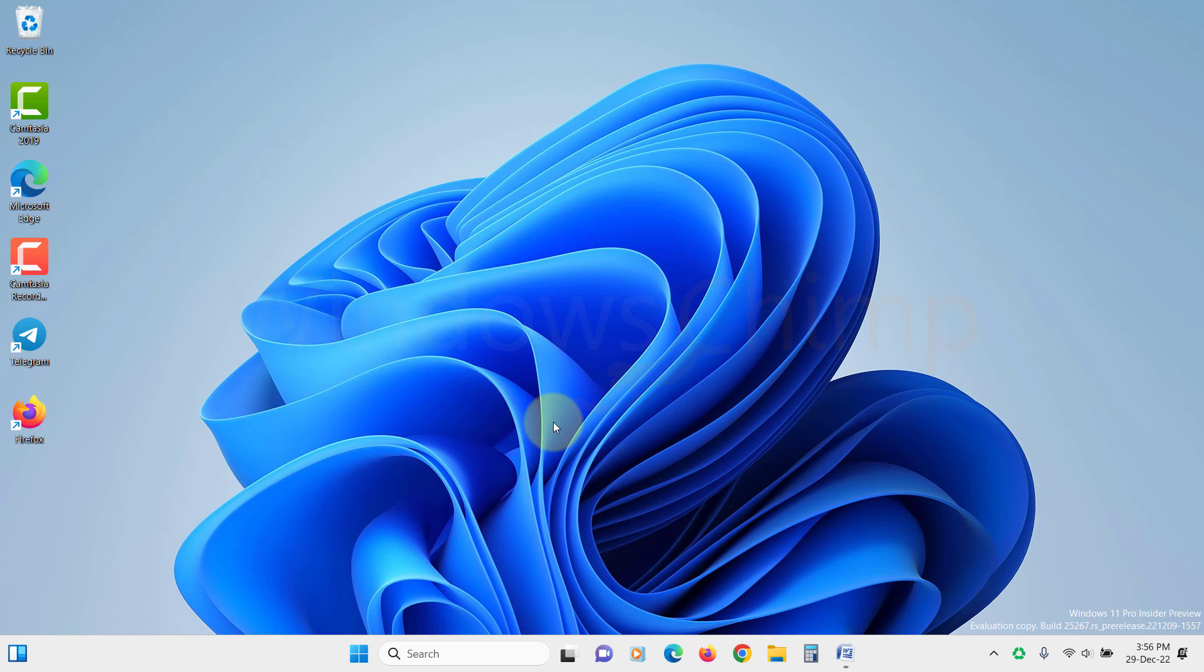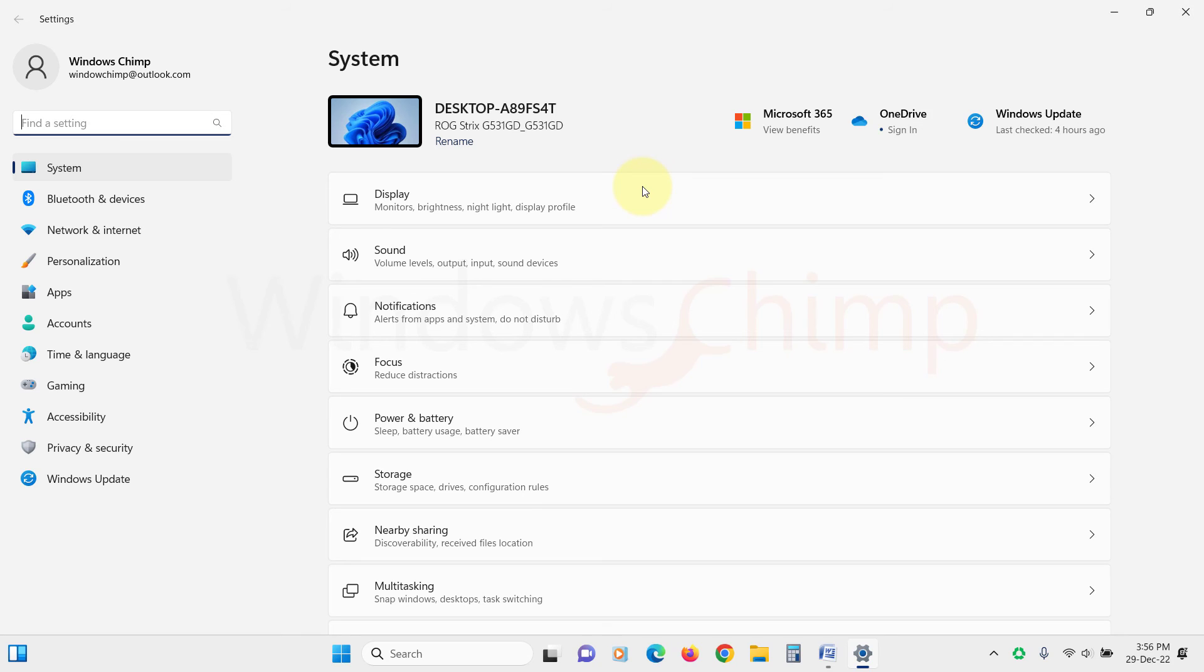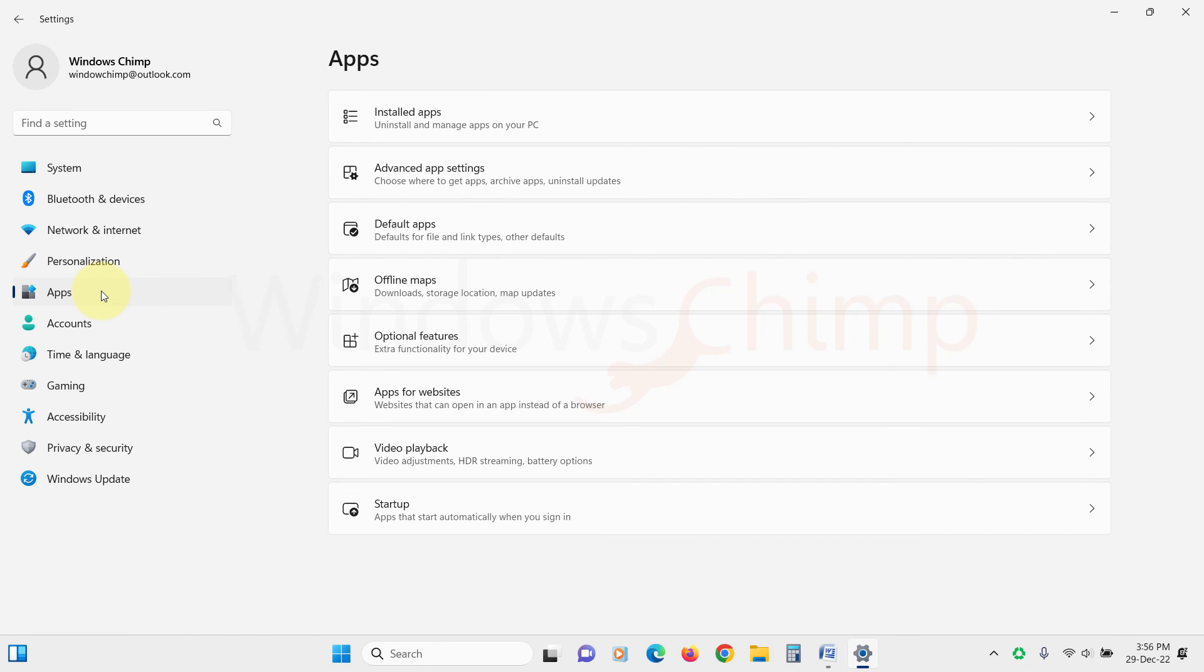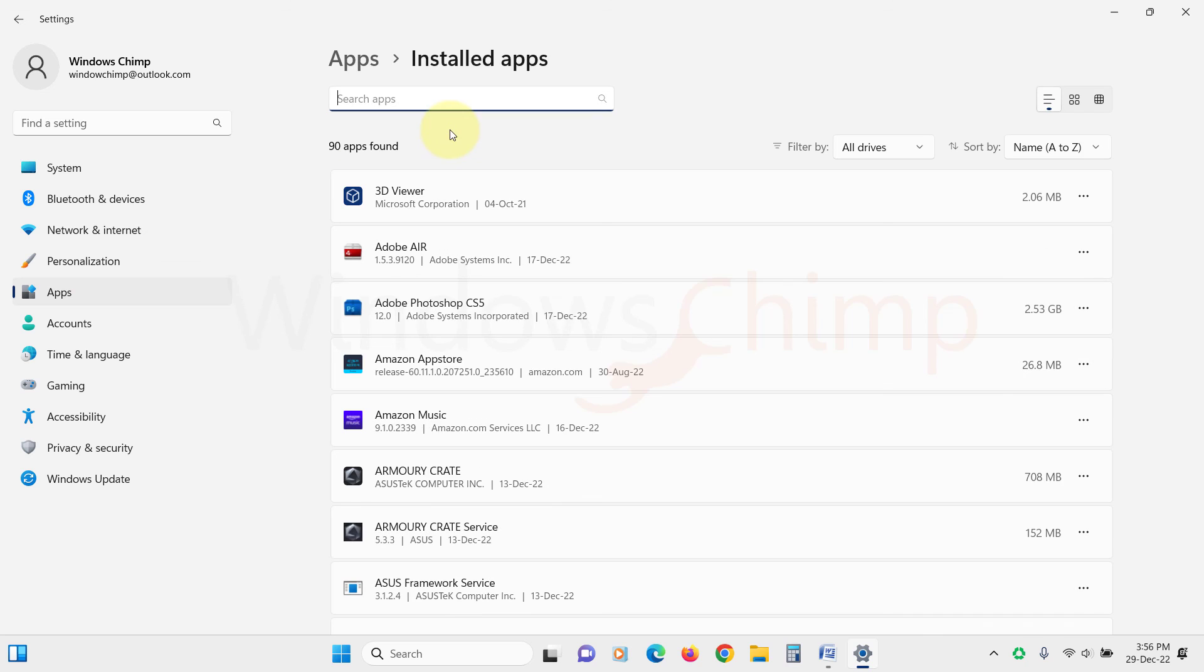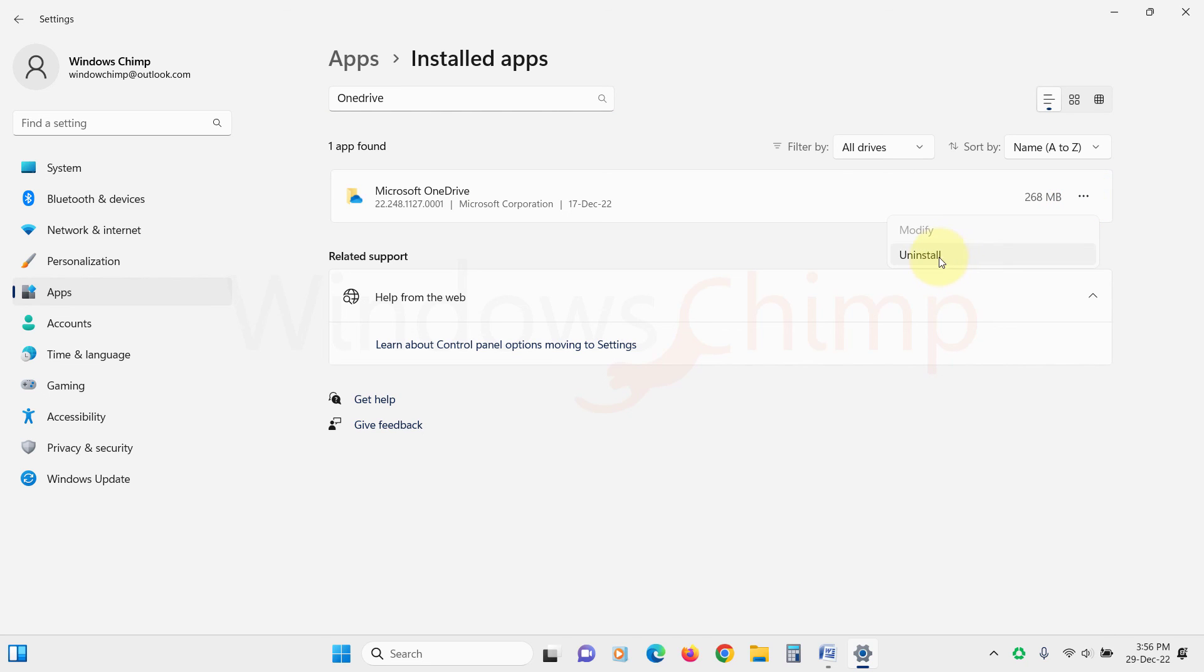Open Settings. Then click on Apps. Then from the right side, click on Installed Apps. Here search for OneDrive. Click on this three-dot menu, and then select Uninstall. Confirm your action, and OneDrive will be gone from your Windows 11 PC permanently.